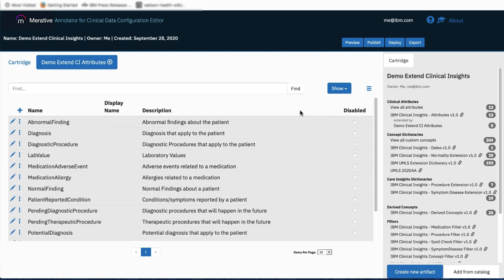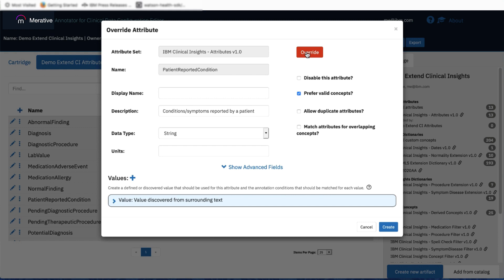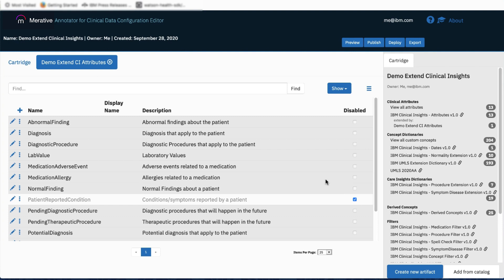Selecting one of these inherited attributes, I can explore it. Note the gray box positioned over the attribute fields — this tells me I'm looking at a reference to this attribute, because this attribute exists only in the base set. Note the red Override button. When I click that, the gray box disappears and I now have the ability, within the context of my cartridge, to modify this attribute. As a simple example: for my use case, I'm not interested in conditions that are reported by the patient — I don't consider those conditions trustworthy or interesting. I will check the box to disable this attribute and click Create.